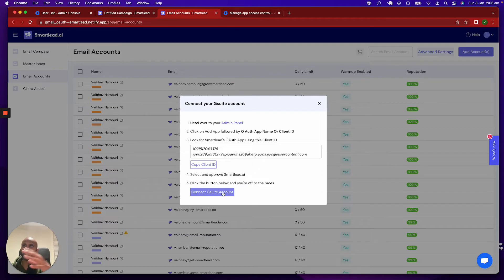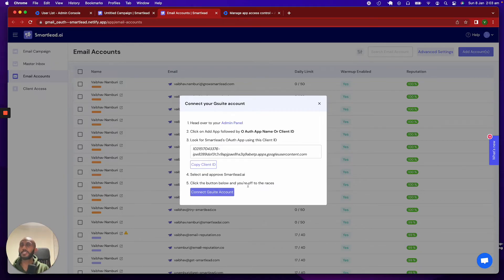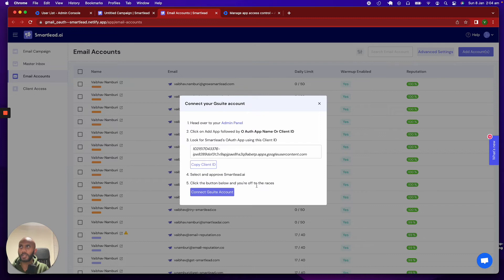Now, do know what? Obviously, this is a bit of a process, but this is only done one time per admin account of Workspace. So, obviously, this is the first time you're doing this for this Workspace, which is Grow Smart Lead.